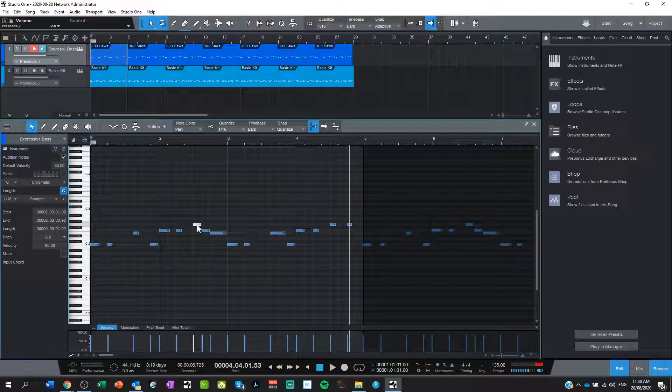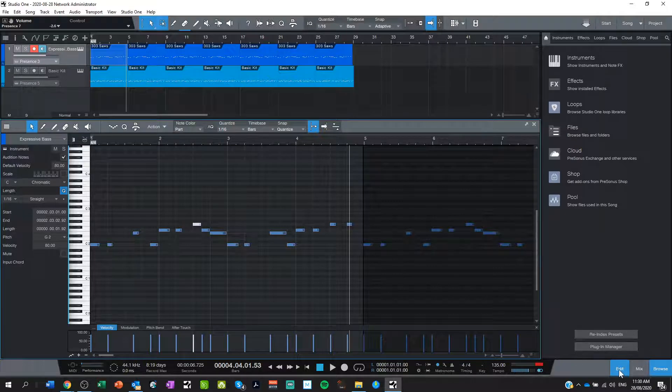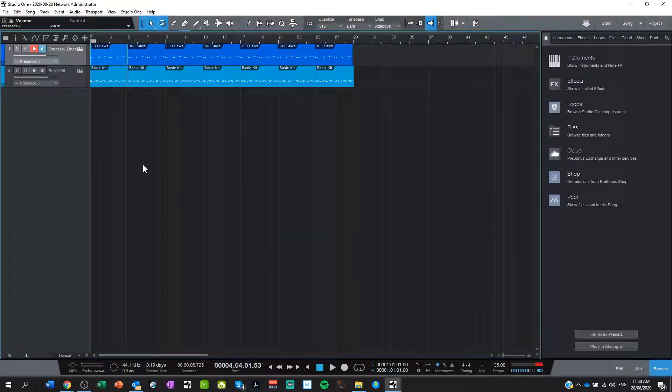So any harmony I make needs to revolve around C major, and we'll talk about that a little bit more in a minute. So we're in C major. Next thing is to choose what harmonic instrument I want to use.